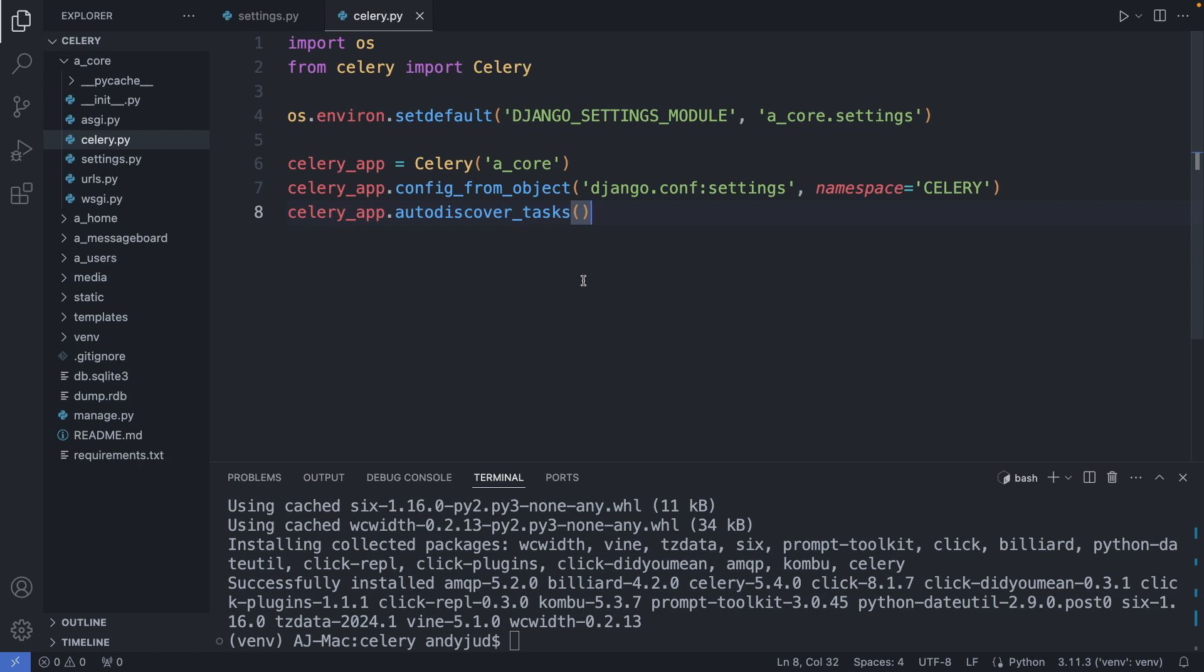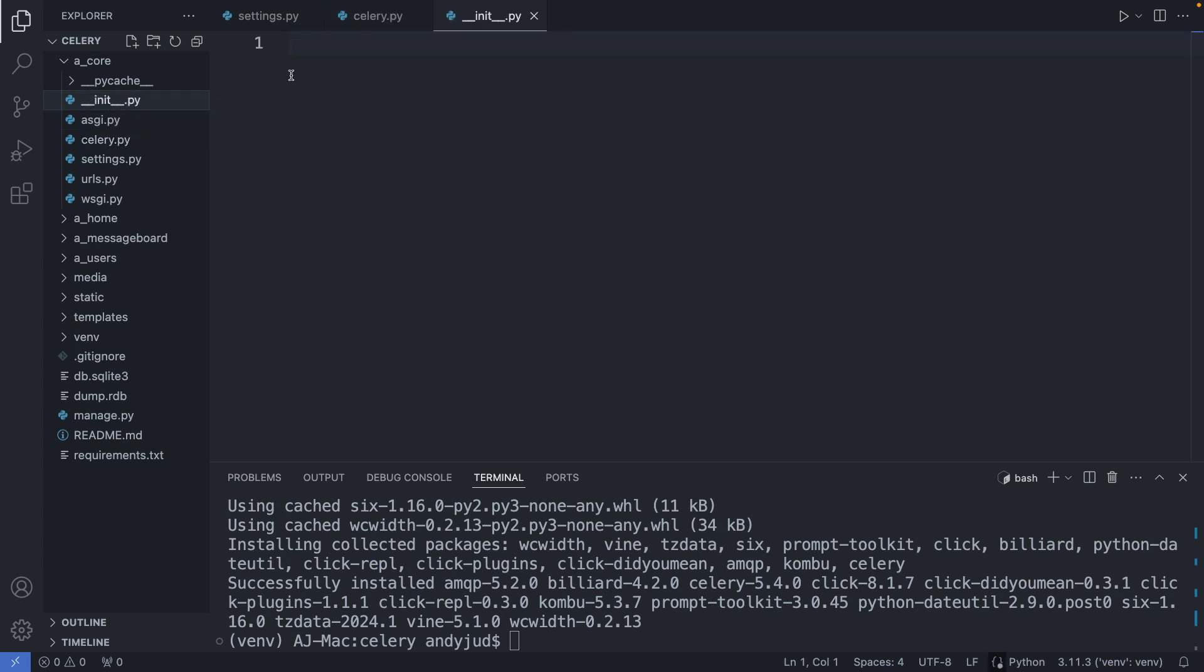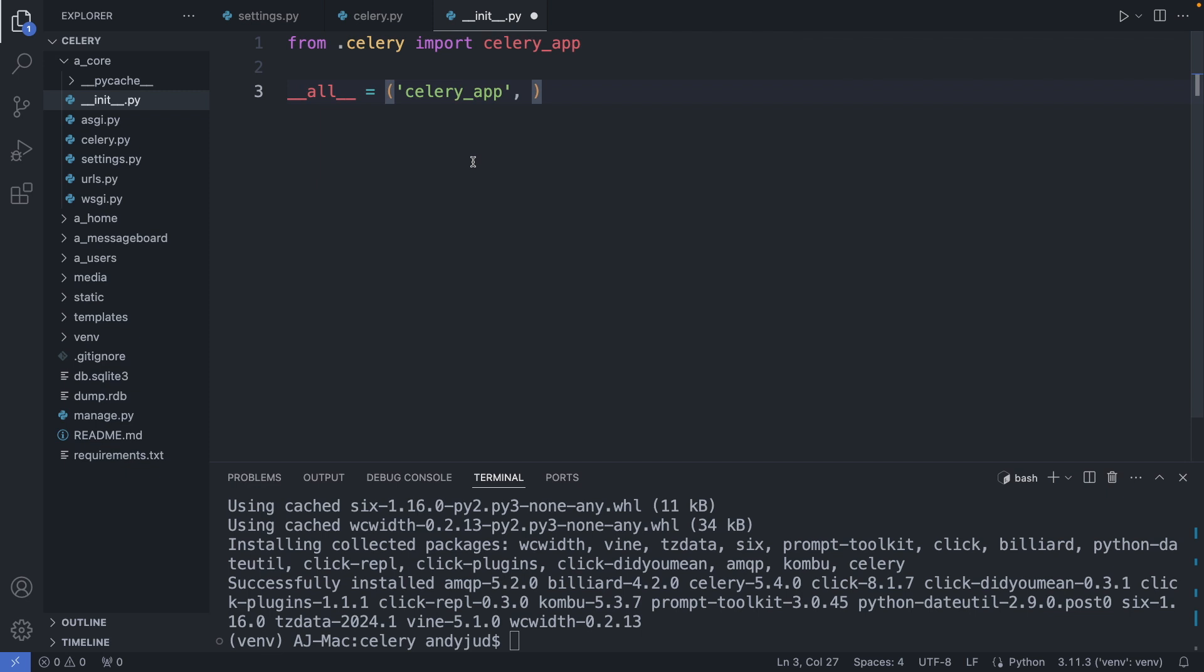And then we need to import this app in our __init__.py module. This ensures that the app is loaded when Django starts. We go to the __init__.py file in the core folder. Here we import the celery app we just created. And this line makes sure the celery app is imported when Django starts. Ok. Save this file.